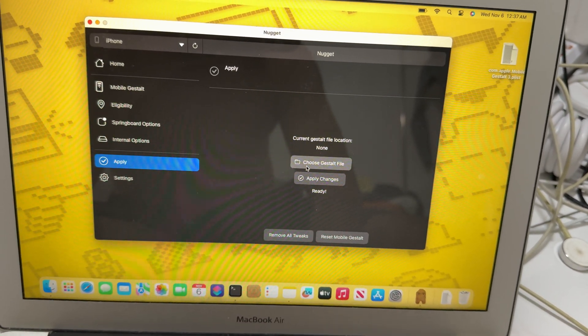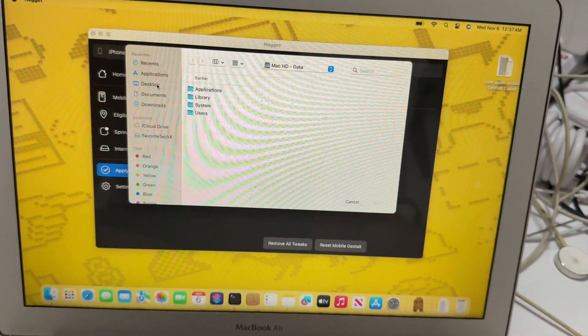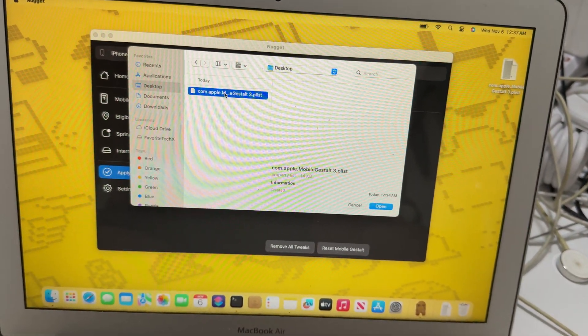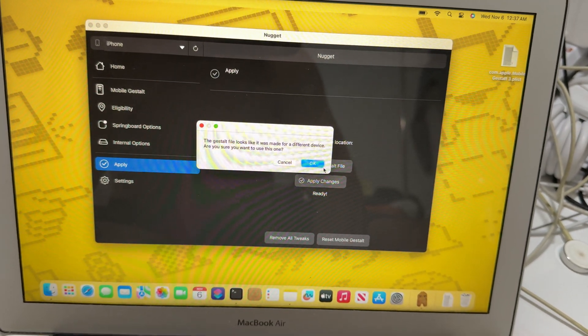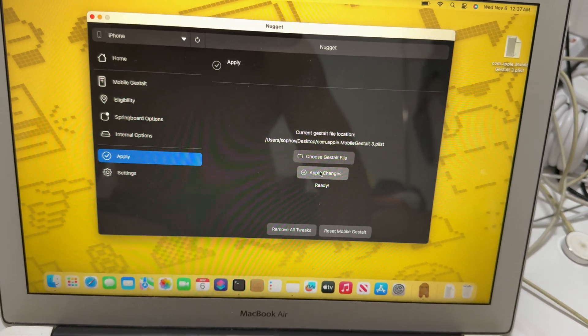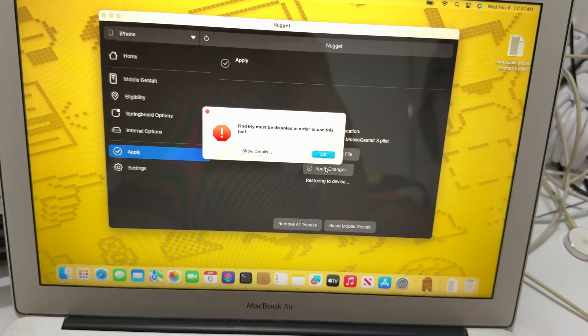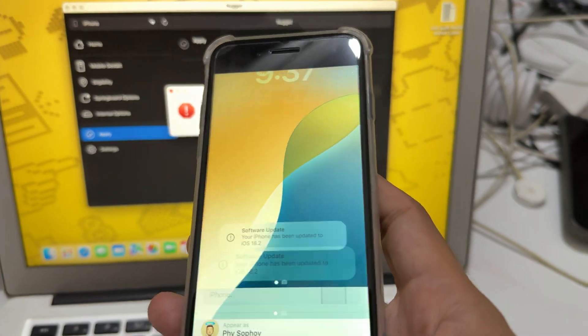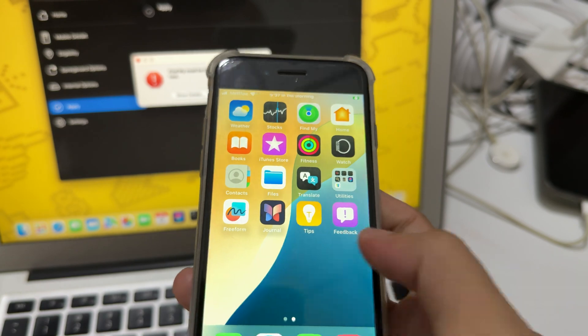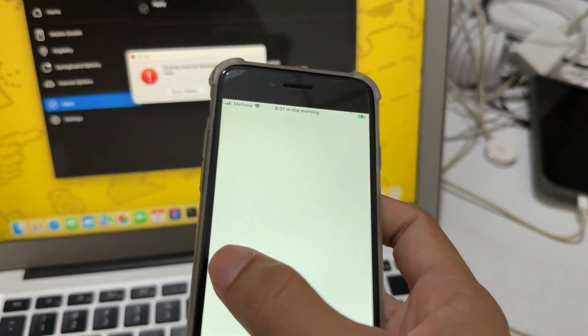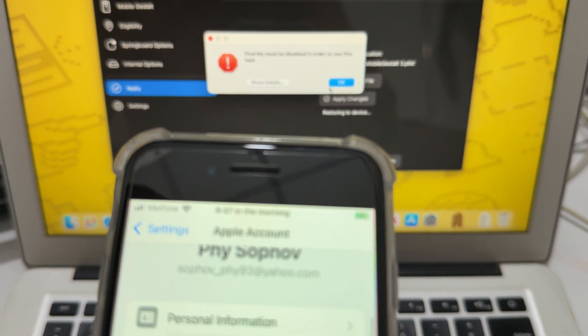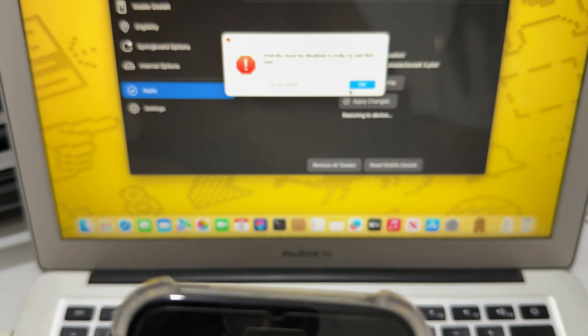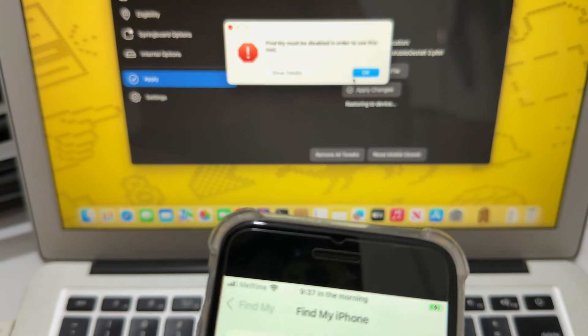So now, choose the mobile test file here. Let's start. It's file, different device, it's fine. Oh, Face ID, I find mine. So you need to turn off Find Mine in order to do it. I forget that. So I go to my account, I go to Find Mine. Here, turn on, so I turn it off.